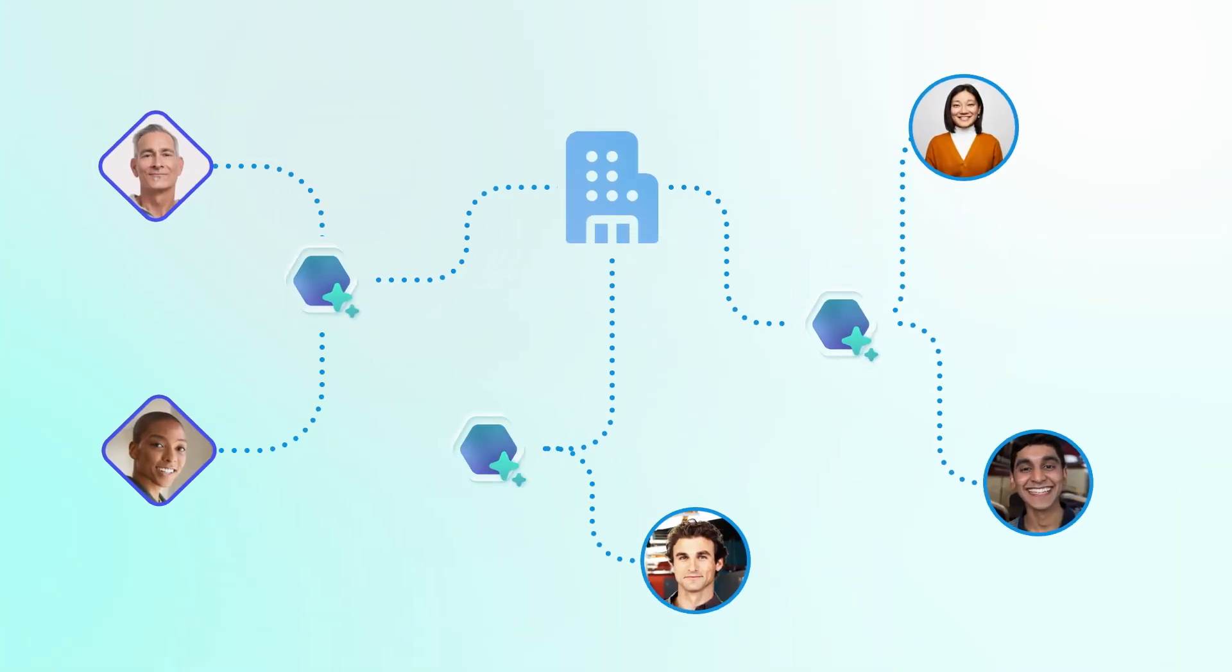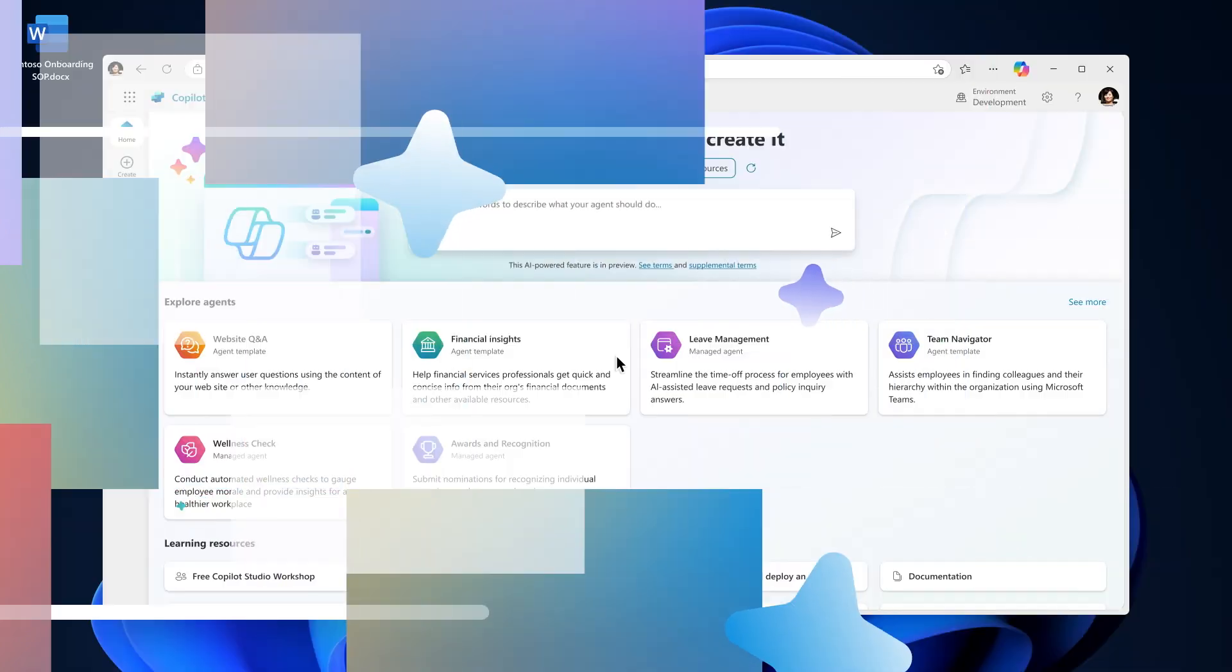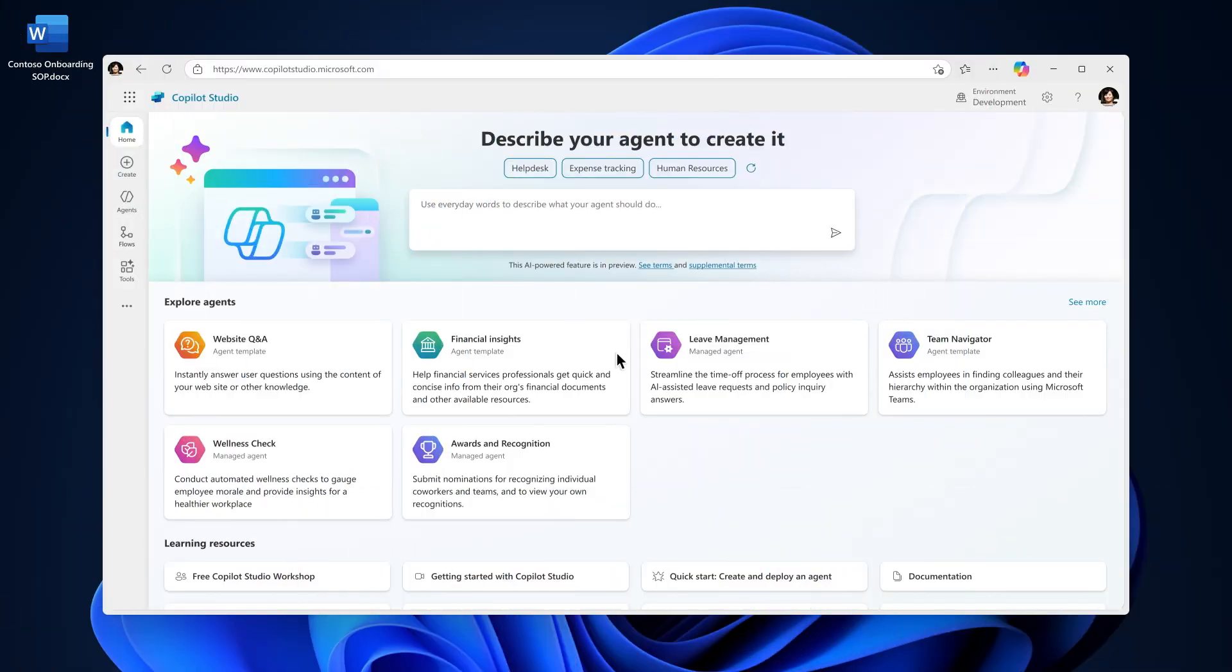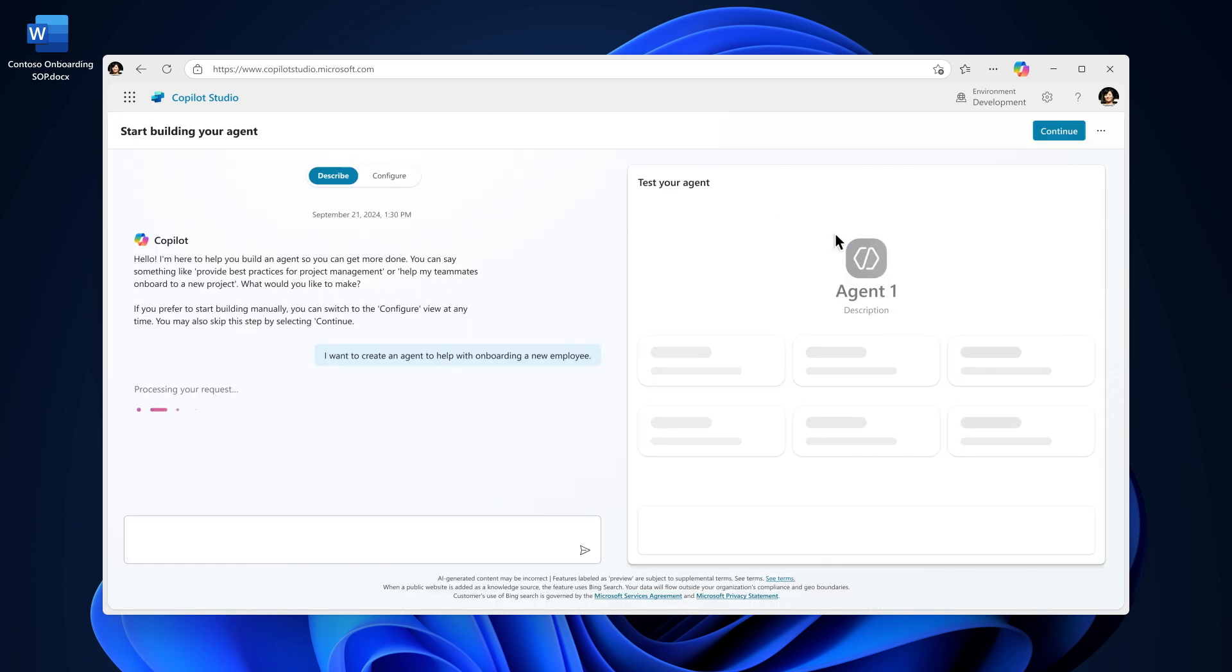Agents work on behalf of individuals, teams, and entire organizations to execute business processes and handle specific tasks. Begin by describing the purpose of your agent, what it will do, and the tasks it will handle.